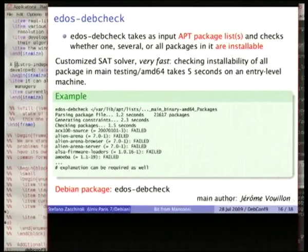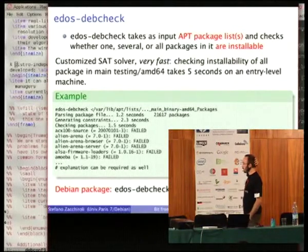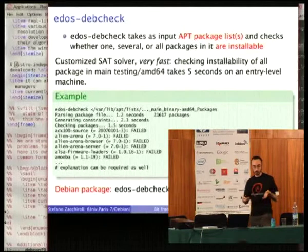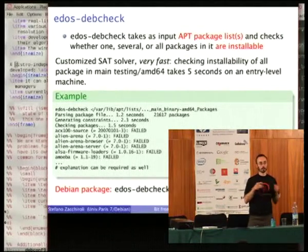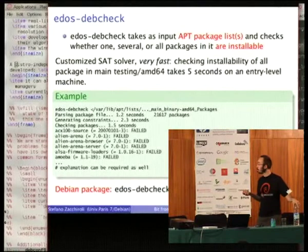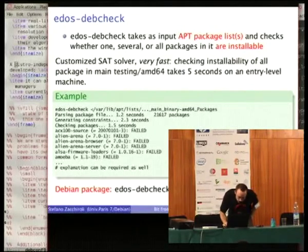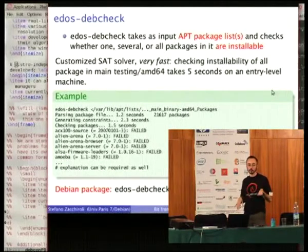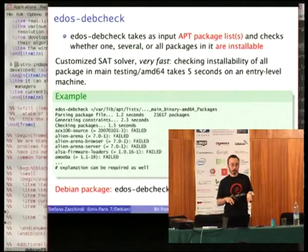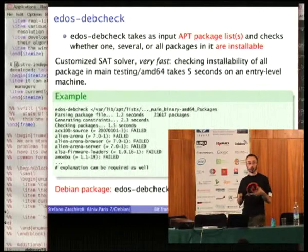About EDOS DebCheck: it's a command-line tool you can install by installing the edos-debcheck package, which has been in the archive for a couple of years. Basically, it consumes the binary packages file as input for apt and checks by default whether every single package you've given to the tool is installable or not. If it is not, it usually tries to provide you with an explanation. The point is that it is a really fast tool — for example, to check all of a testing machine some weeks ago on AMD64, it takes about 5 seconds to check all packages in the archive.